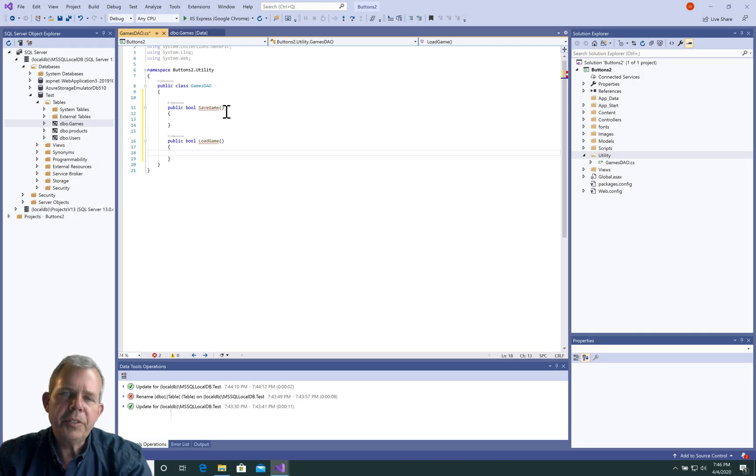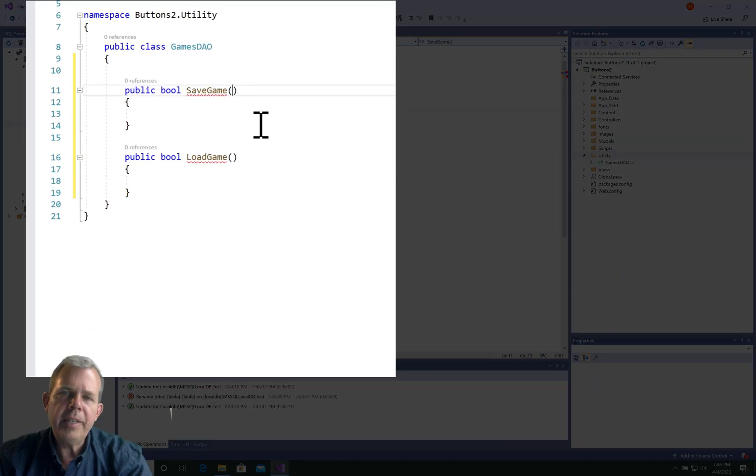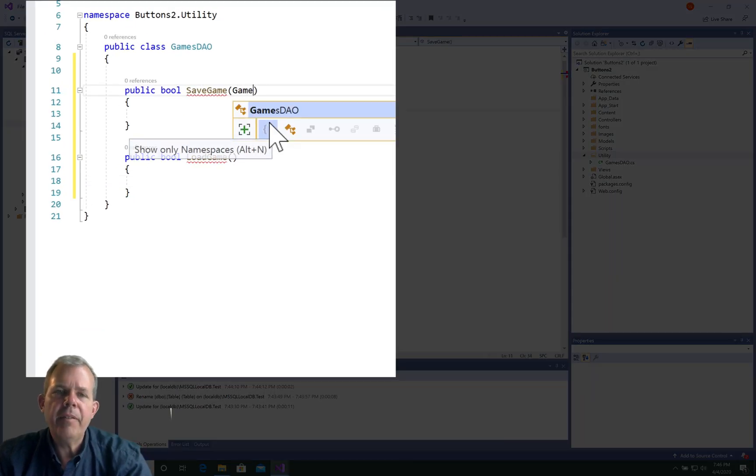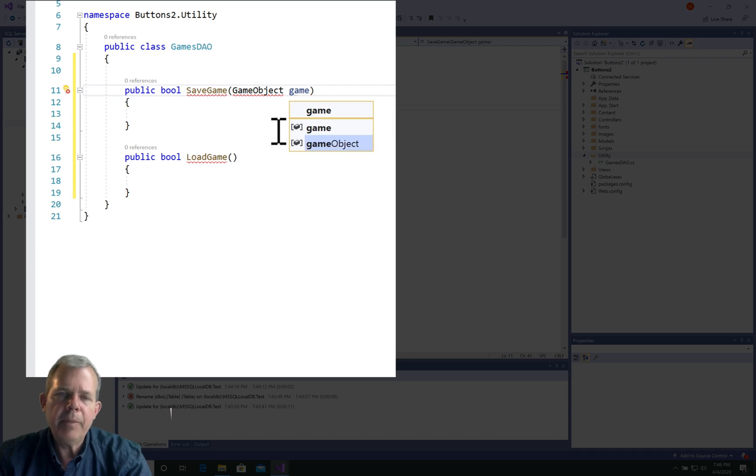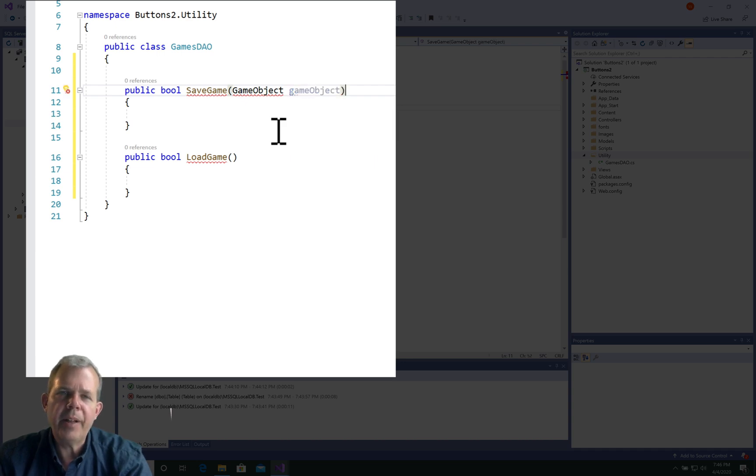If I'm going to save something, I need a piece of data to save. Let's create something called a game object, and game object will be defined here at another file.